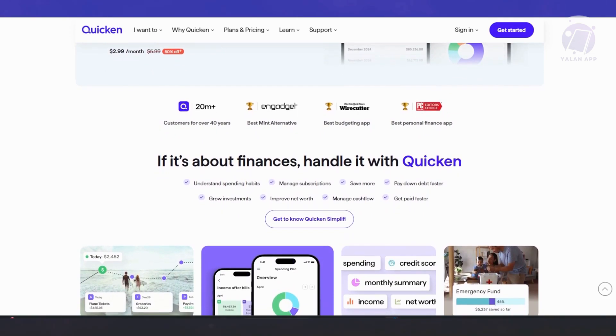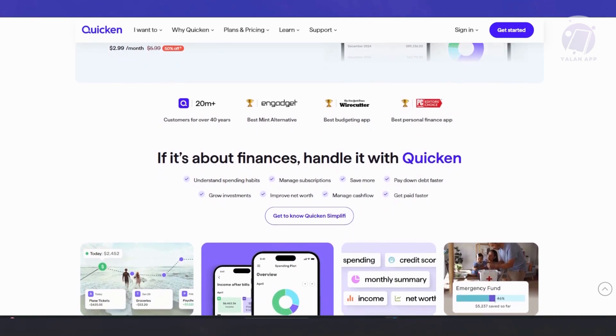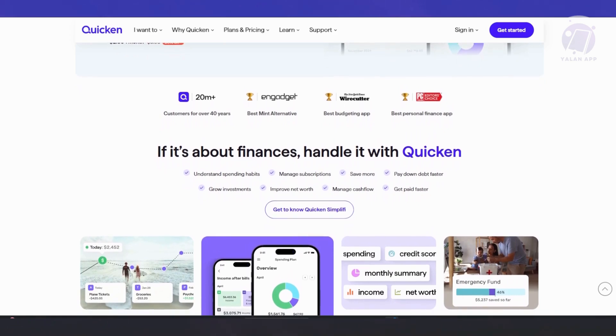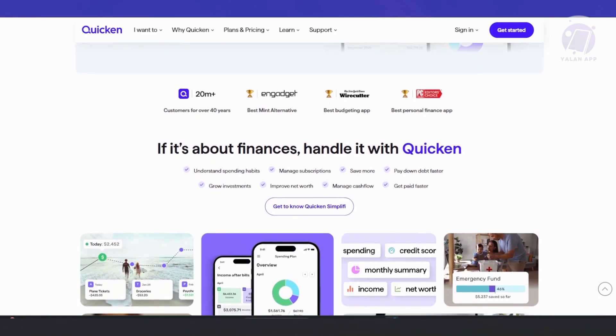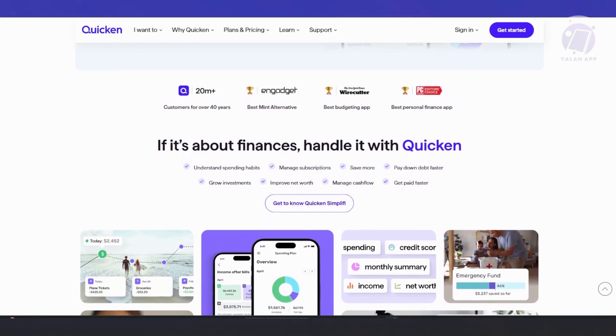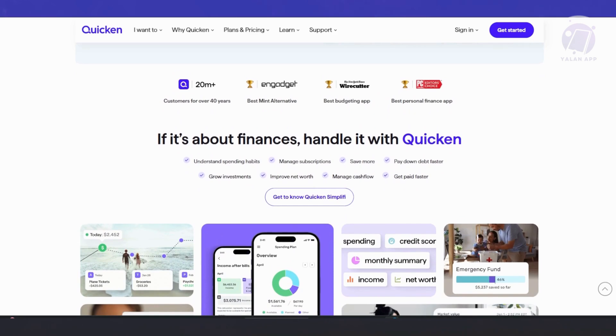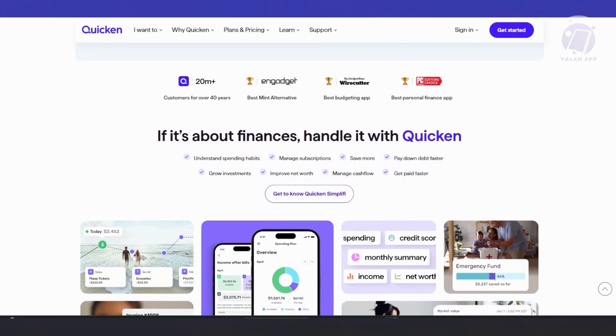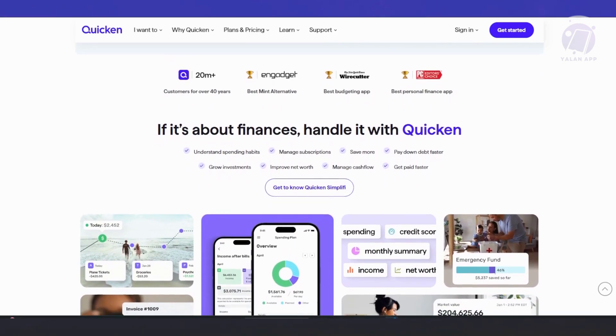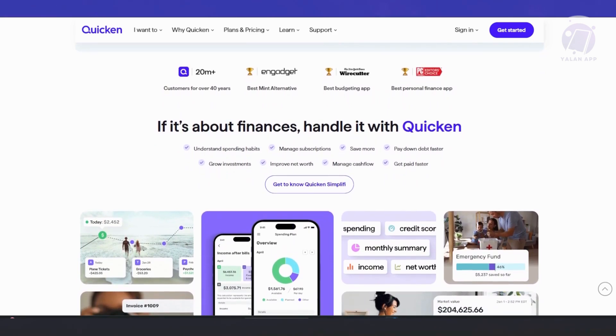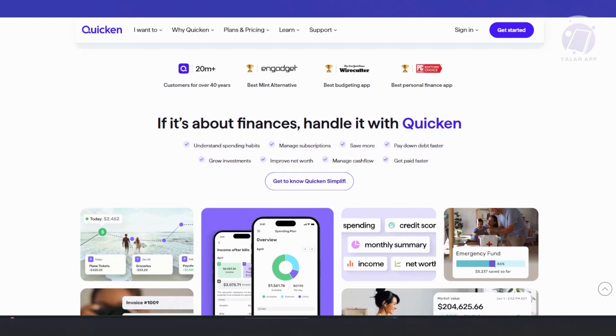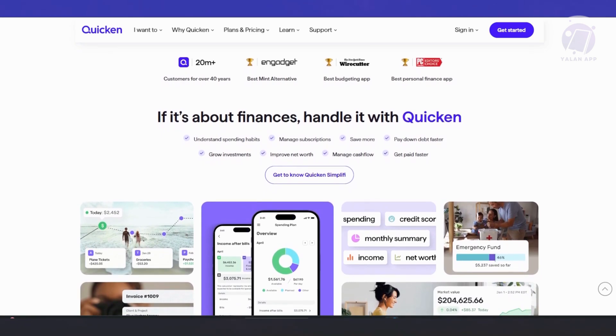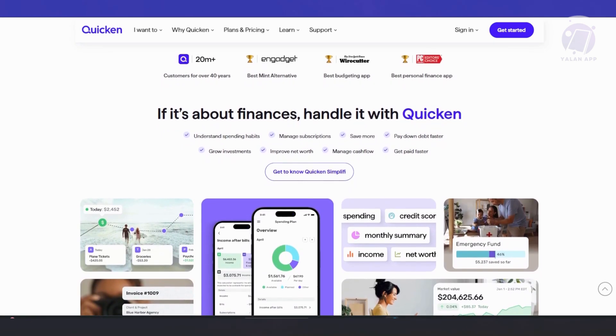You have the bill management option as well. You can link up your bills, subscriptions, your current payments, expenses. Quicken will send you reminders when bills are due so you don't miss any payments. If your bills change, like your electricity bill goes up, you can adjust your budget accordingly.